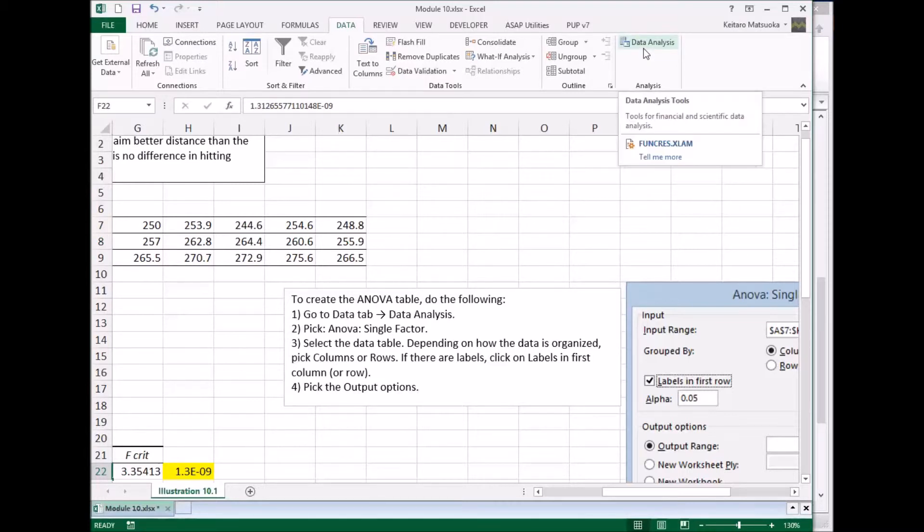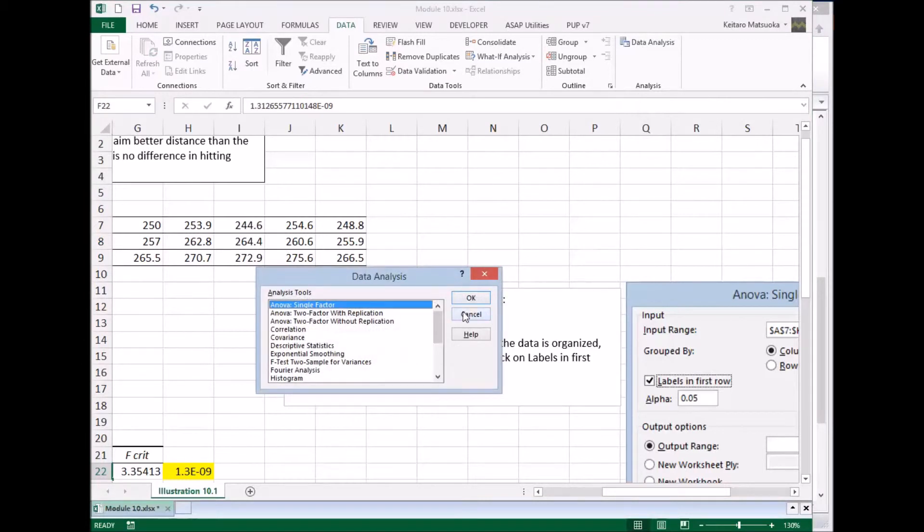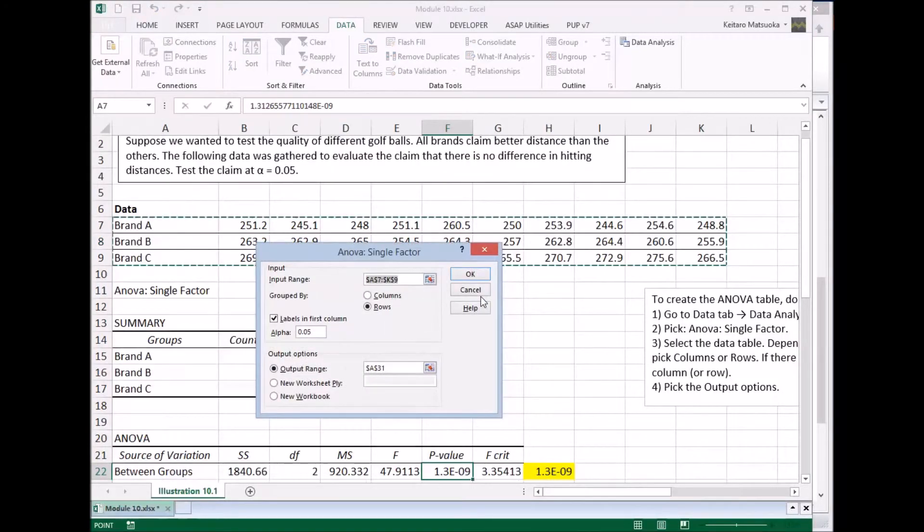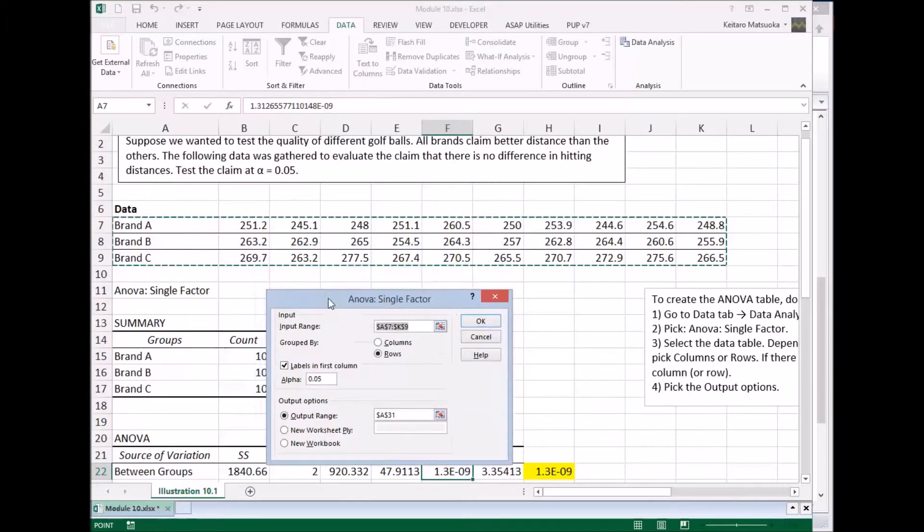So click on it and pick single factor ANOVA. First choice. And it'll pop up this dialog box. So we're going to pick the input range to be the data here. And it's grouped by rows.